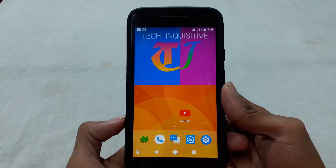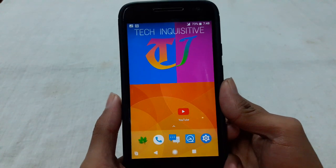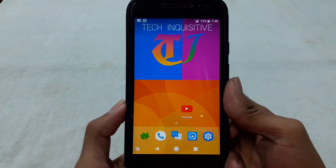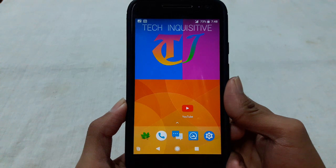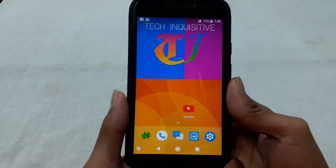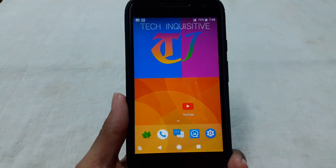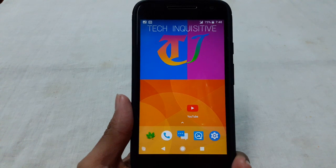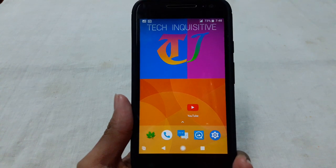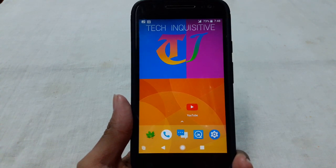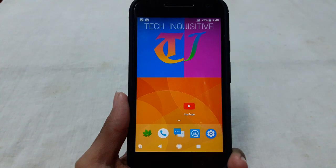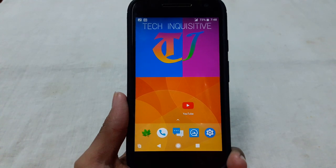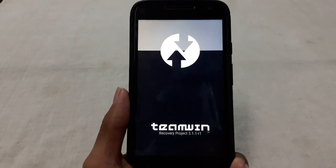Hi guys, welcome everyone to Tech Inquisitive. In this video I am going to show you how to backup your stock ROM from TWRP custom recovery before installing a custom ROM or modifying any system file on your device. Backing up stock ROM is the most important thing. So first of all you have to boot into recovery mode. I hope you know how to do that.